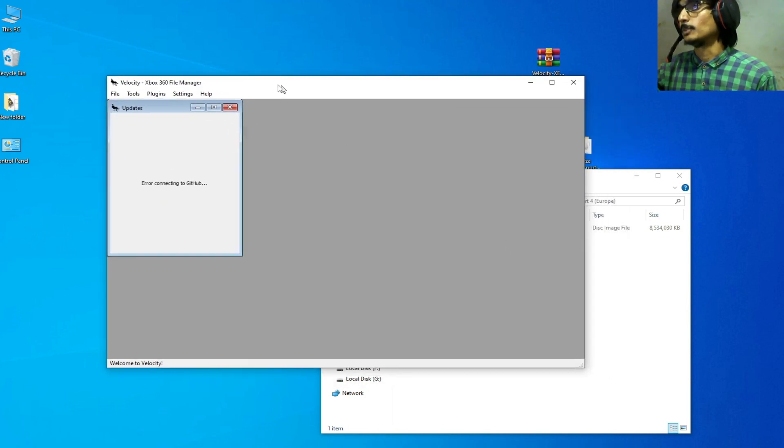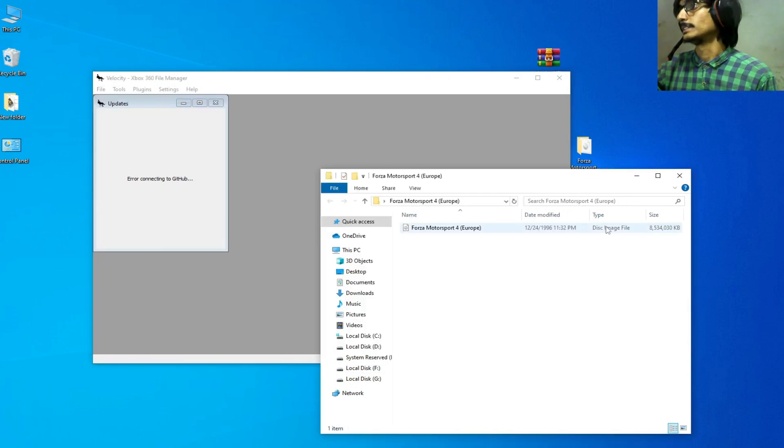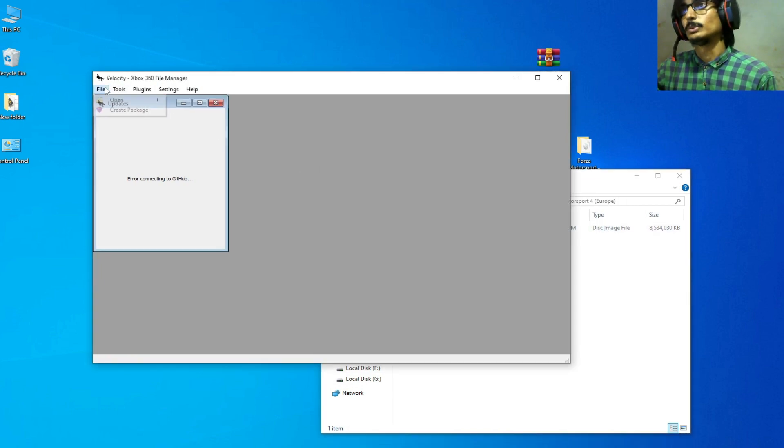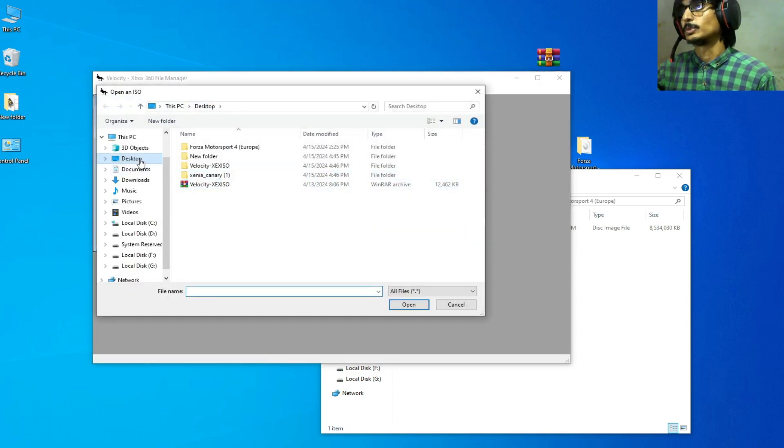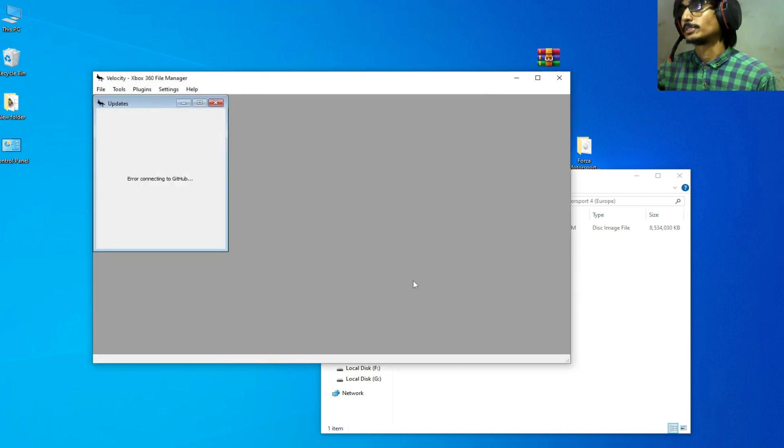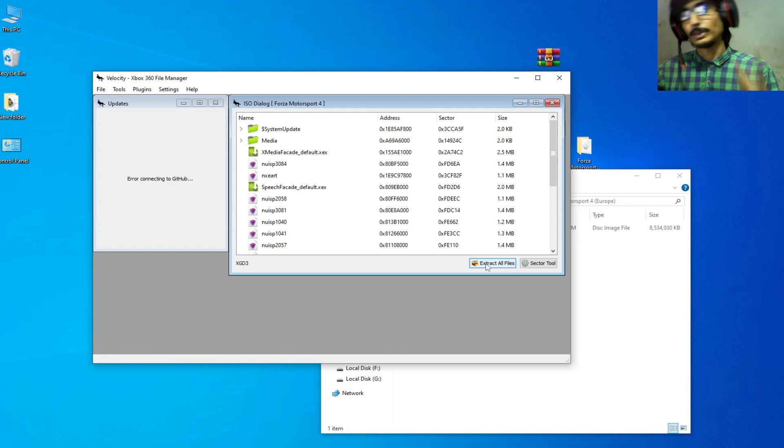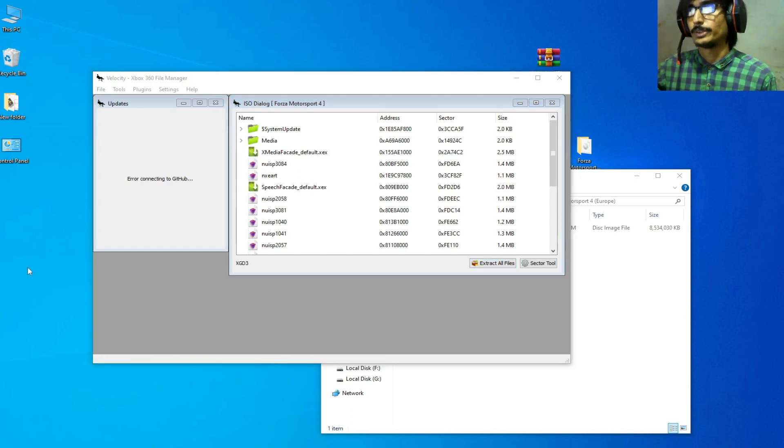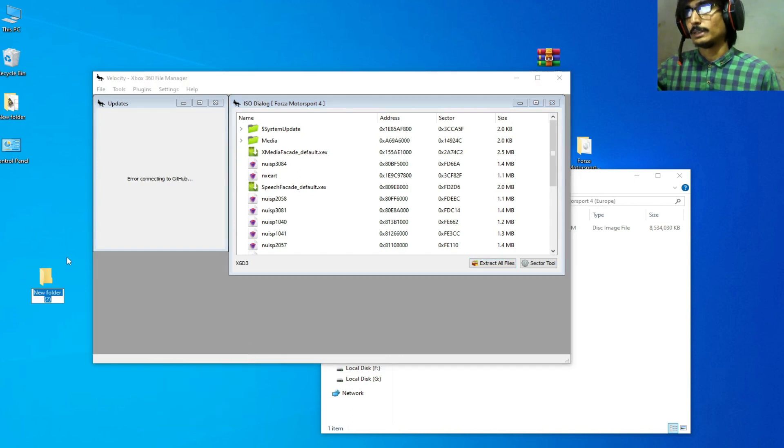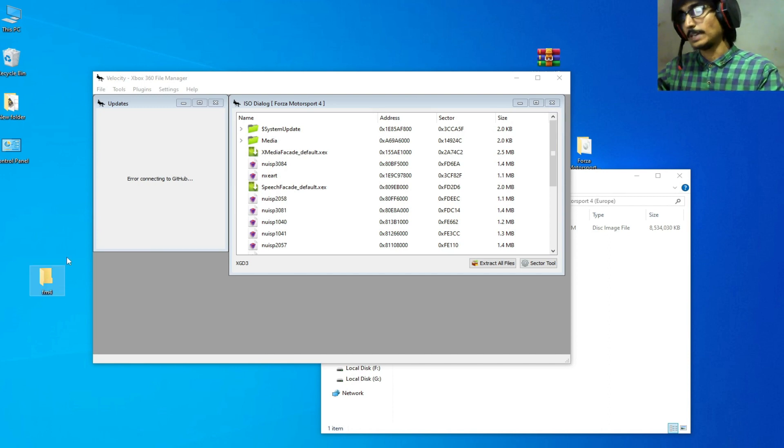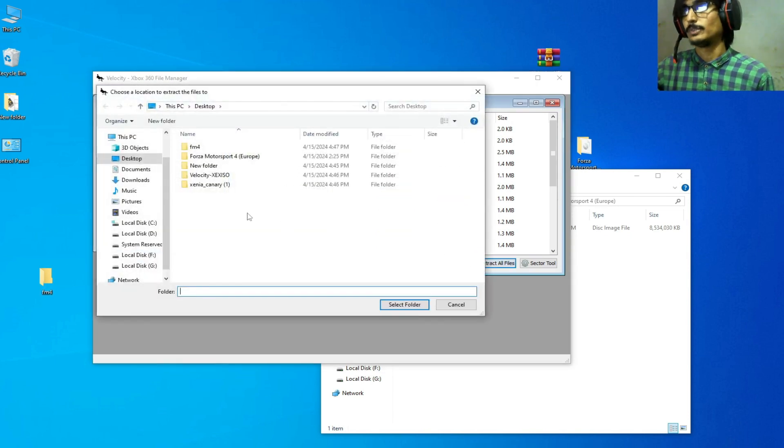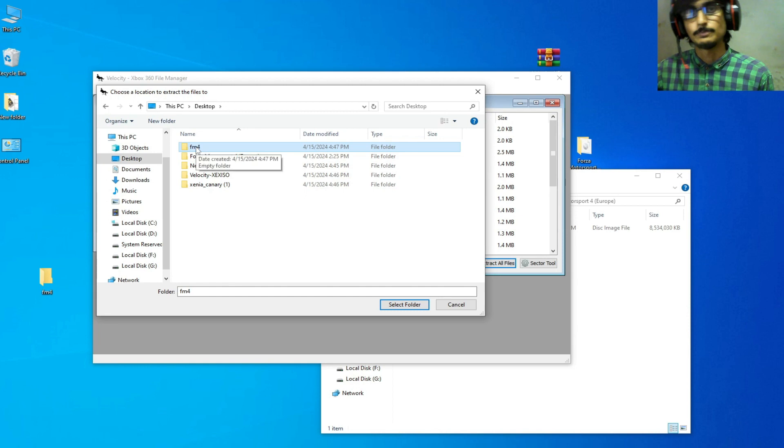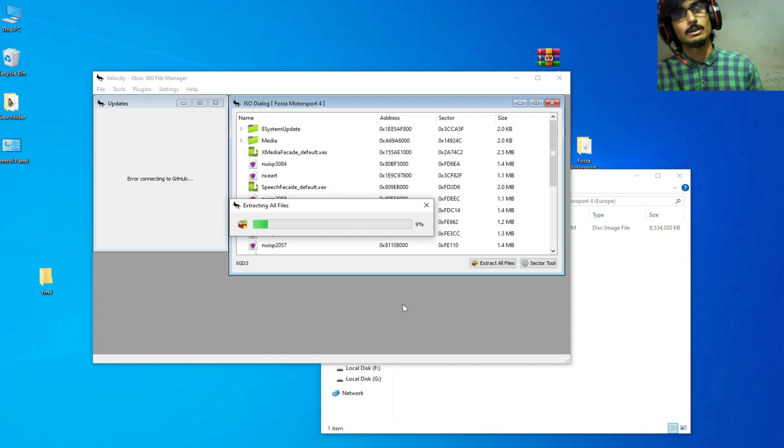After opening, go to File and go to the disk image file. Go to File and Open, go to ISO. My ISO is on my desktop, right here. Now open it. Now click on Extract All Files, but you need to create a new folder over here. Right click and go to New and type here FM4, press Enter, and click Extract All Files. Go to the desktop, select this FM4 folder, and wait for some time while extracting all files.